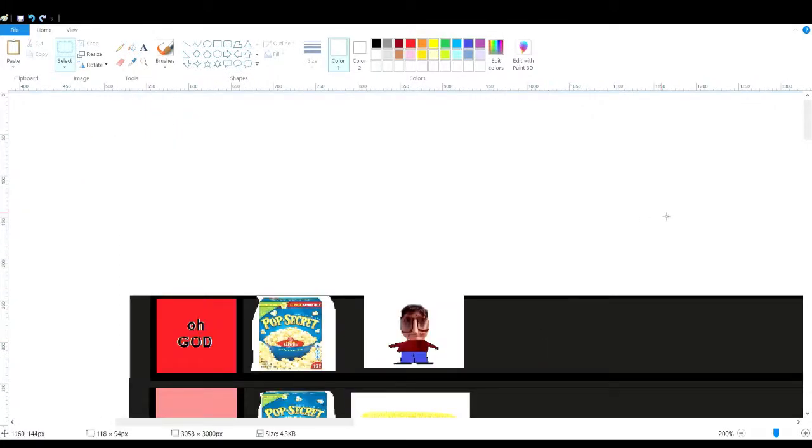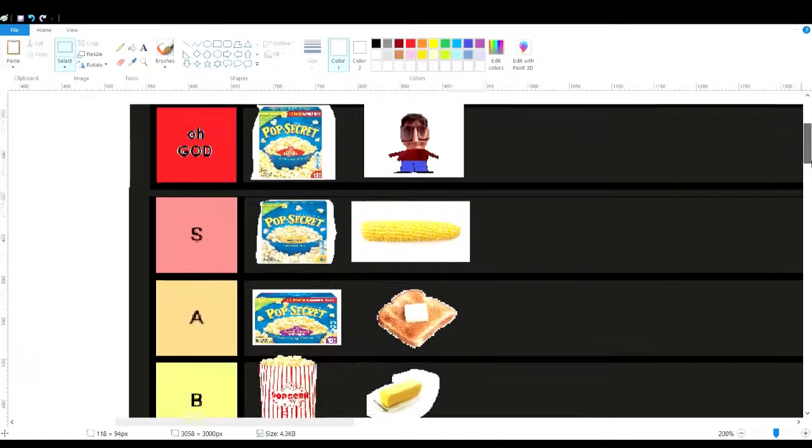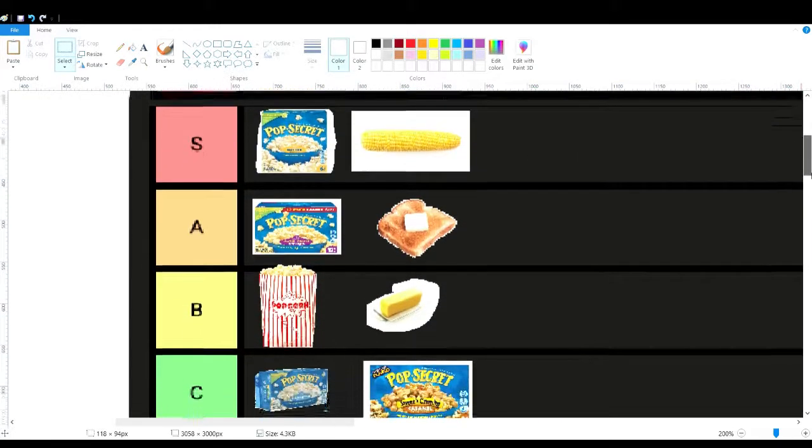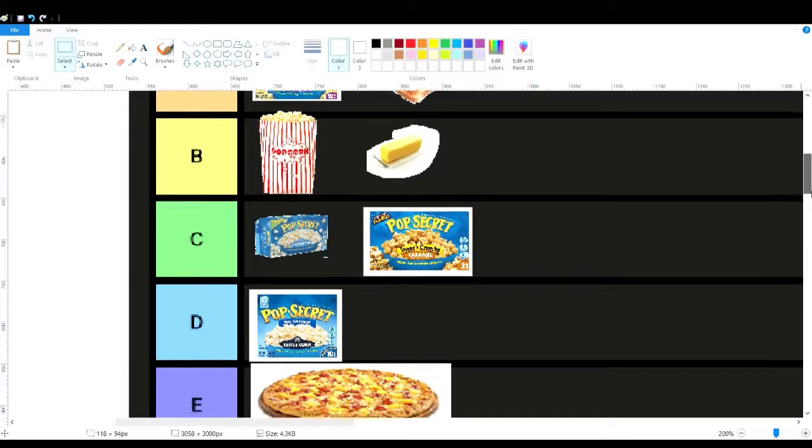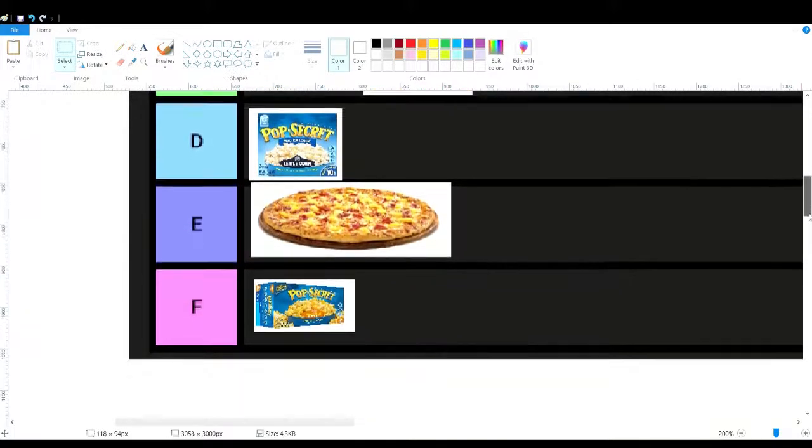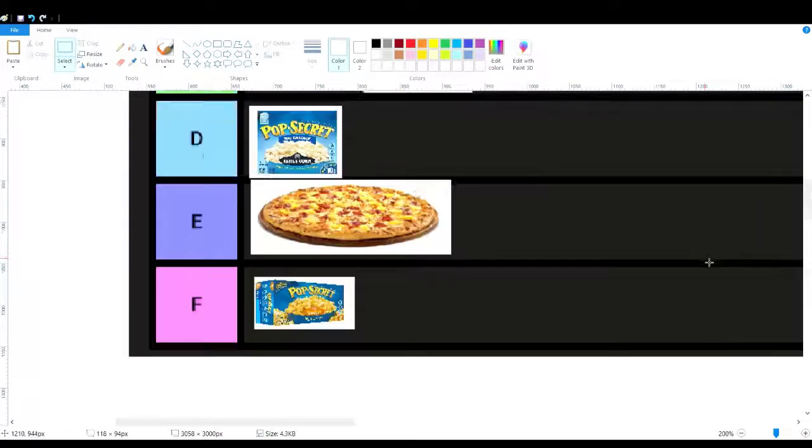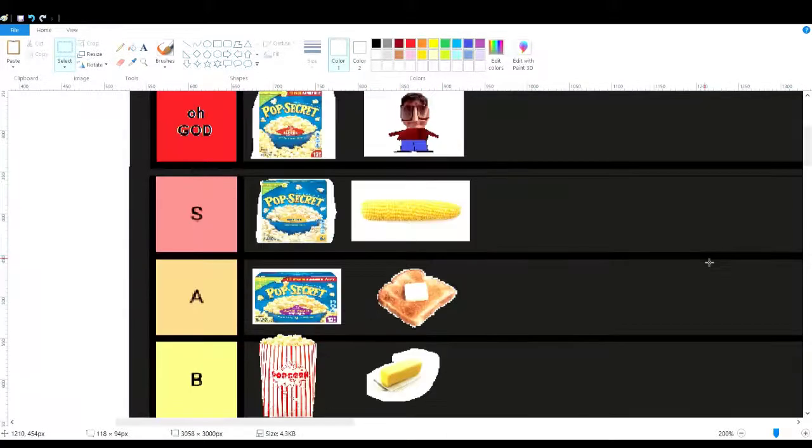All right, so this is the full tier list. Yeah, it's true, all of this is correct.